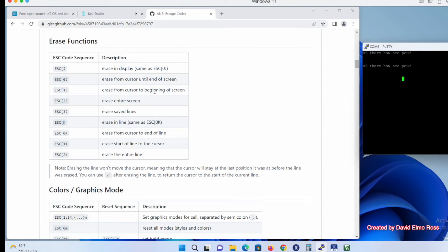If I want to erase from the cursor to the beginning, I do Escape, left square bracket, one, capital J — and everything from the cursor to the top clears. Now the one we're going to use the most is Escape, left square bracket, two J, which erases the entire screen.